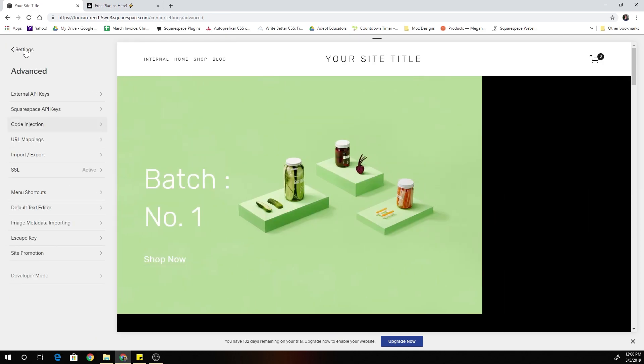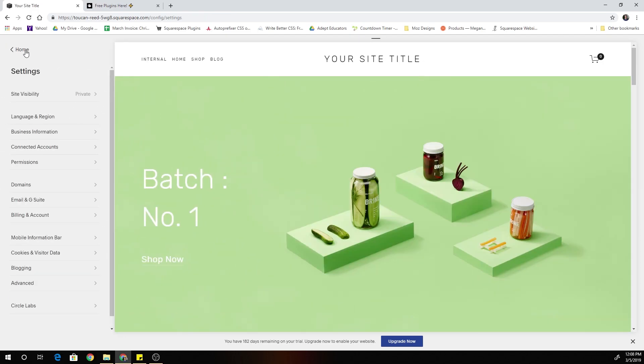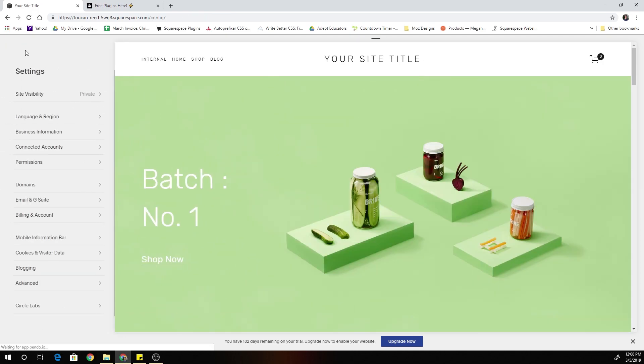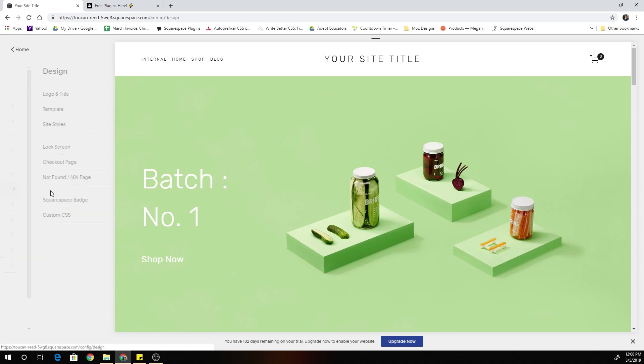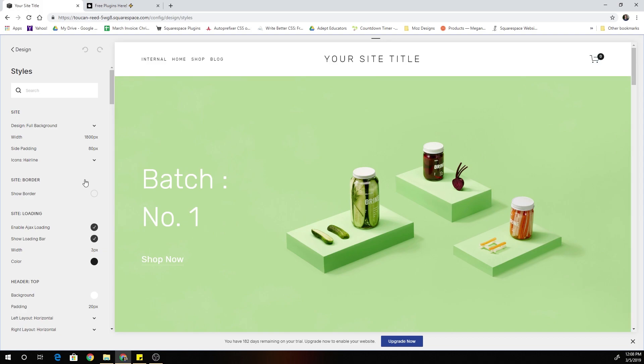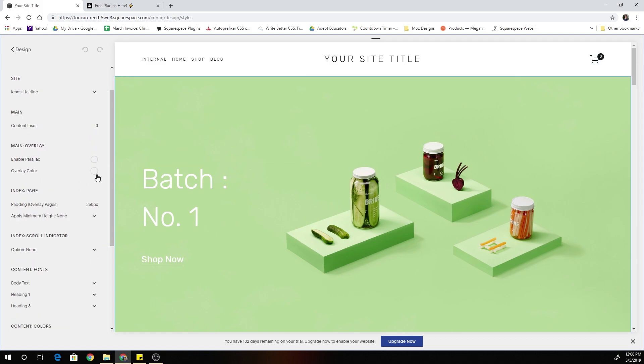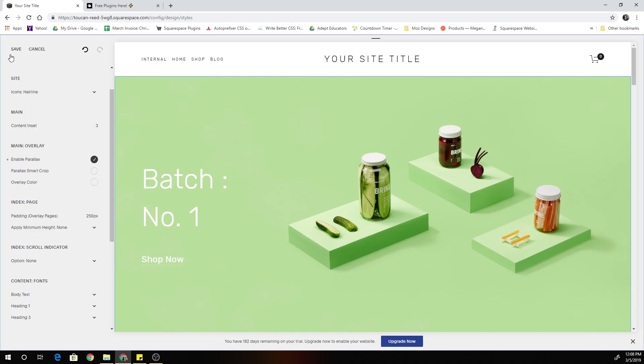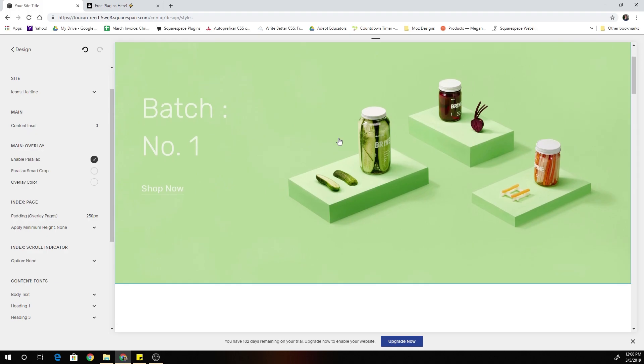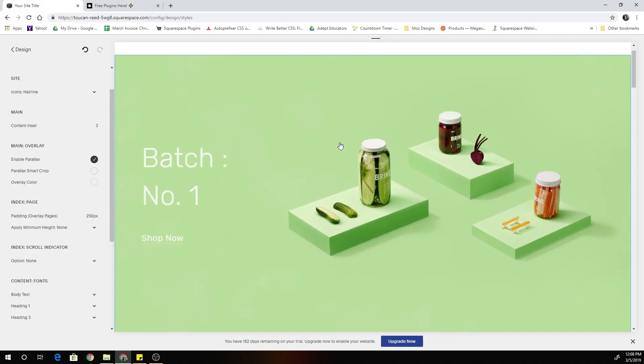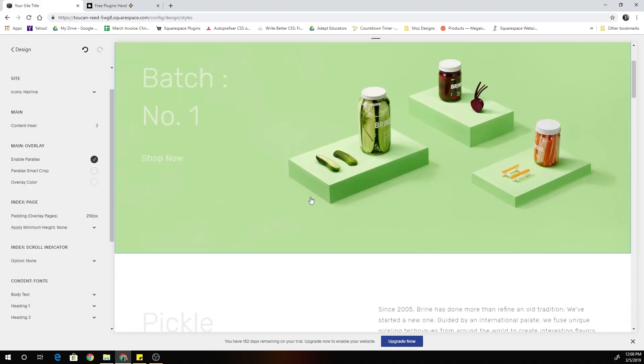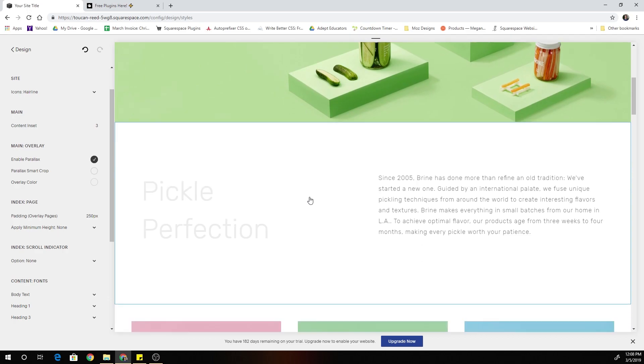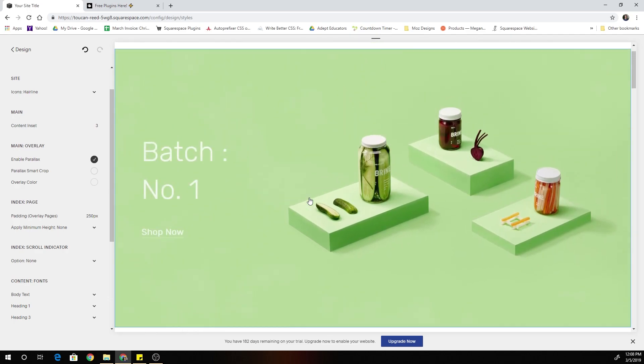One thing that I want to mention is that it works best with parallax disabled. And so I'll show you guys what it looks like when parallax is enabled. So when parallax is enabled, it still looks cool, it's just not quite as dramatic. So you can see all of the content in the section is still fading out. It's just the background image is not fading out as well.